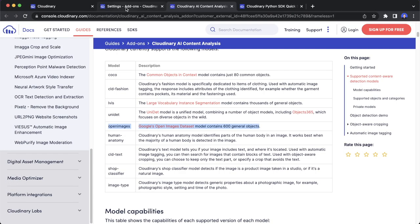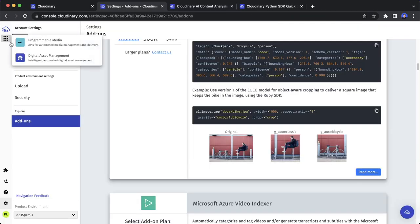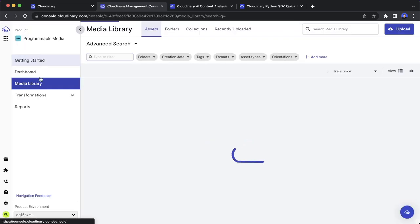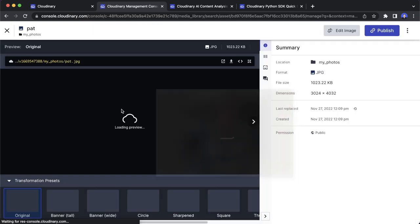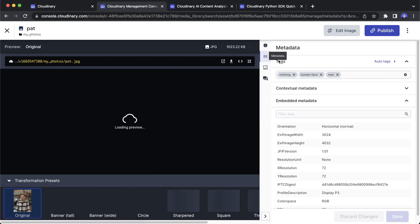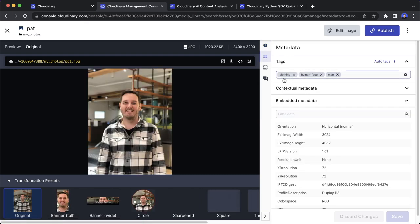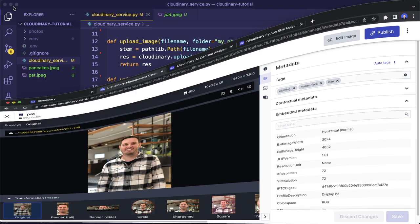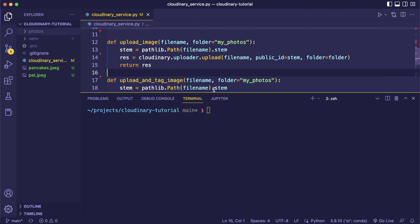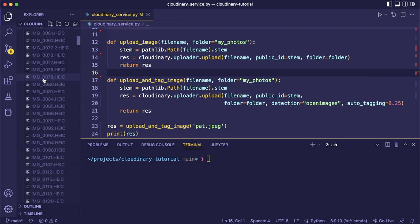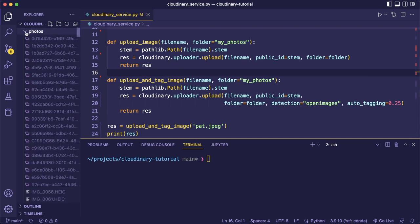Going back to our media library and opening the new image — it's already hosted. Clicking on metadata now shows the tags: clothing, human face, and man. This works. Now we can upload and tag images. The next step is to do this for all our images in the photos folder that I prepared — imported from my iPhone.